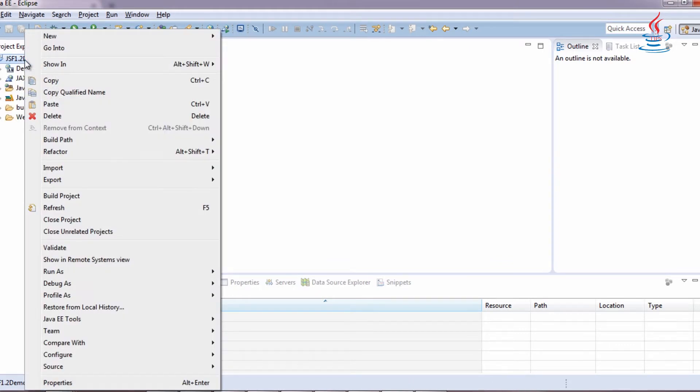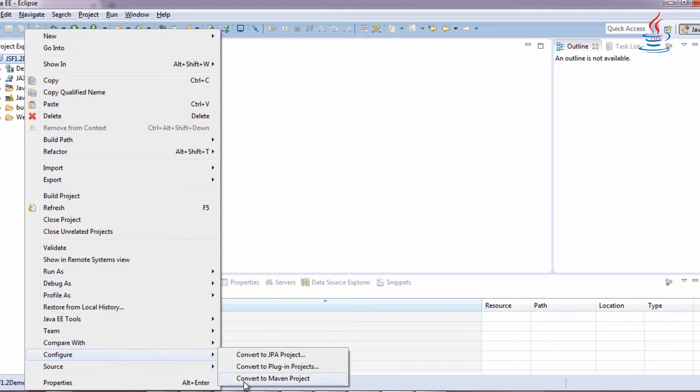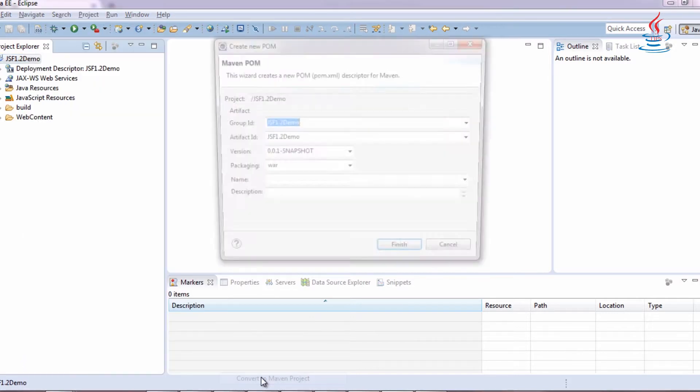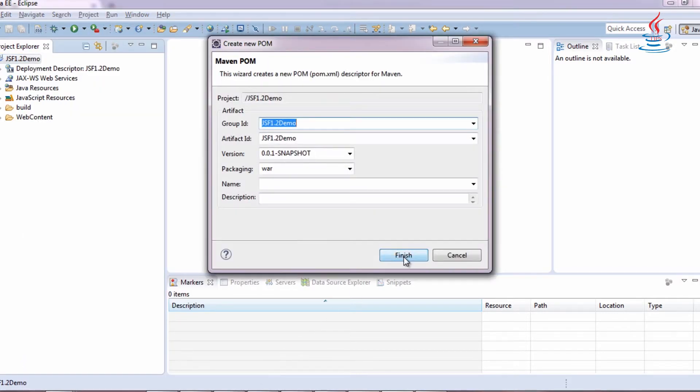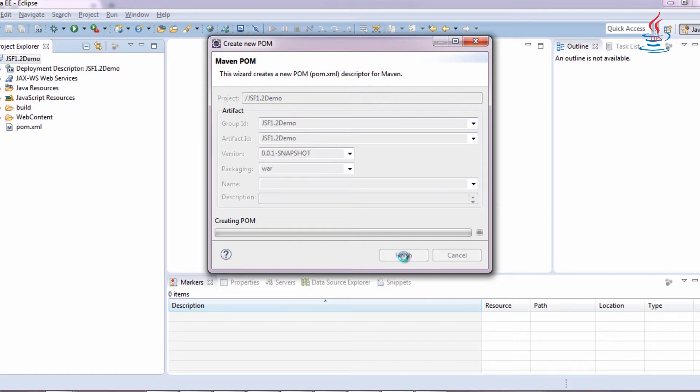Right-click the project, select Configure, convert to Maven project, click Finish.